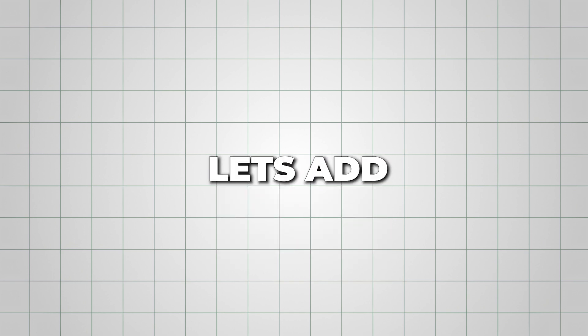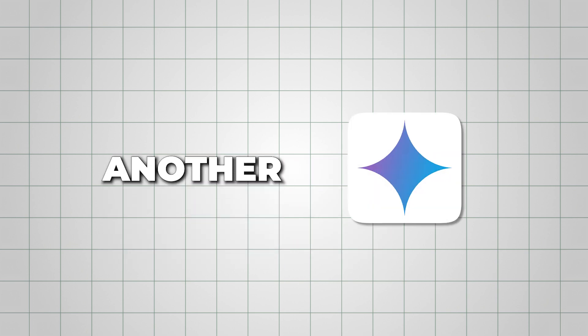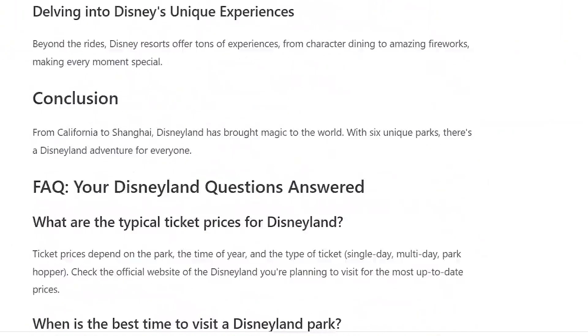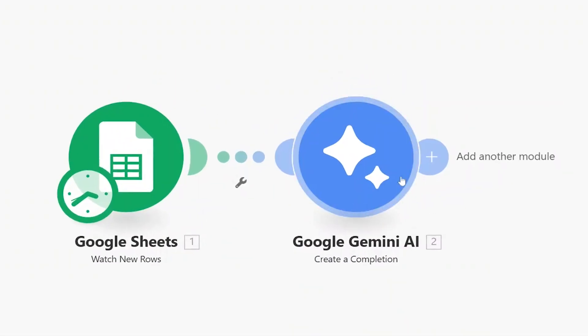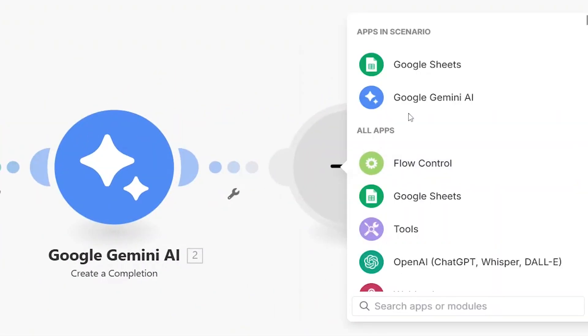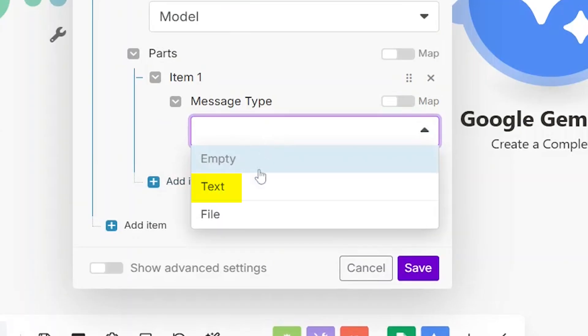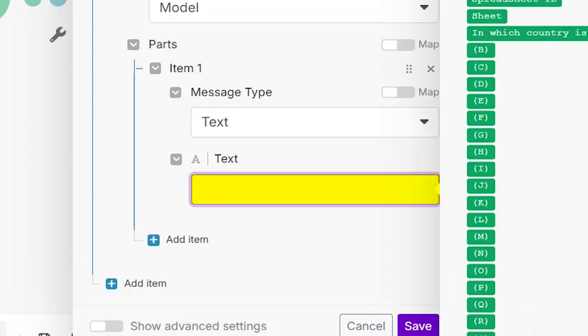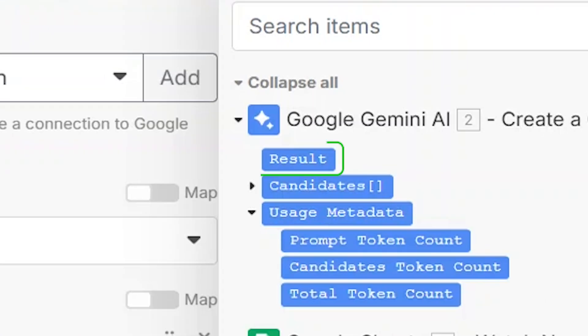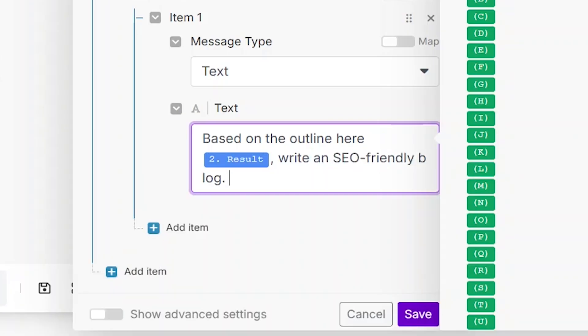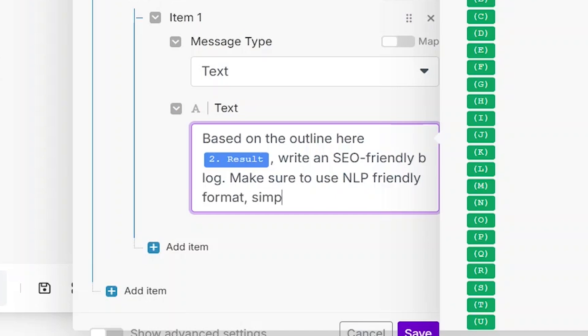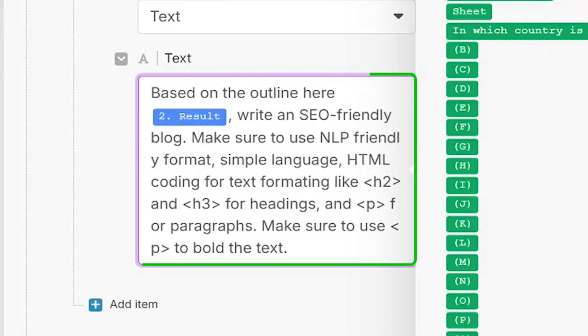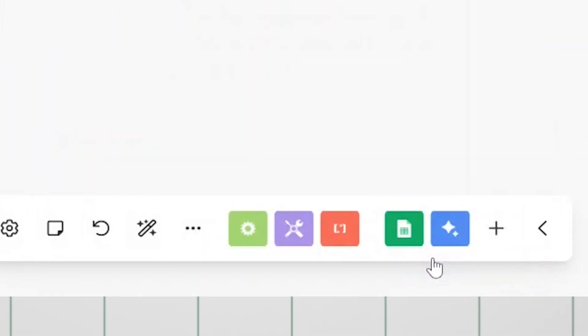Now, let's add another Gemini app. This one will generate the full blog post based on the outline. Click the plus sign just like before, select Text Prompt, and enter a new prompt. This time, instead of entering a keyword manually, select the result from the first Gemini app. Here, you can fine-tune the content further. For example, specify that the text should be NLP-friendly, easy to read, and well-formatted. Once everything looks good, click Save again.